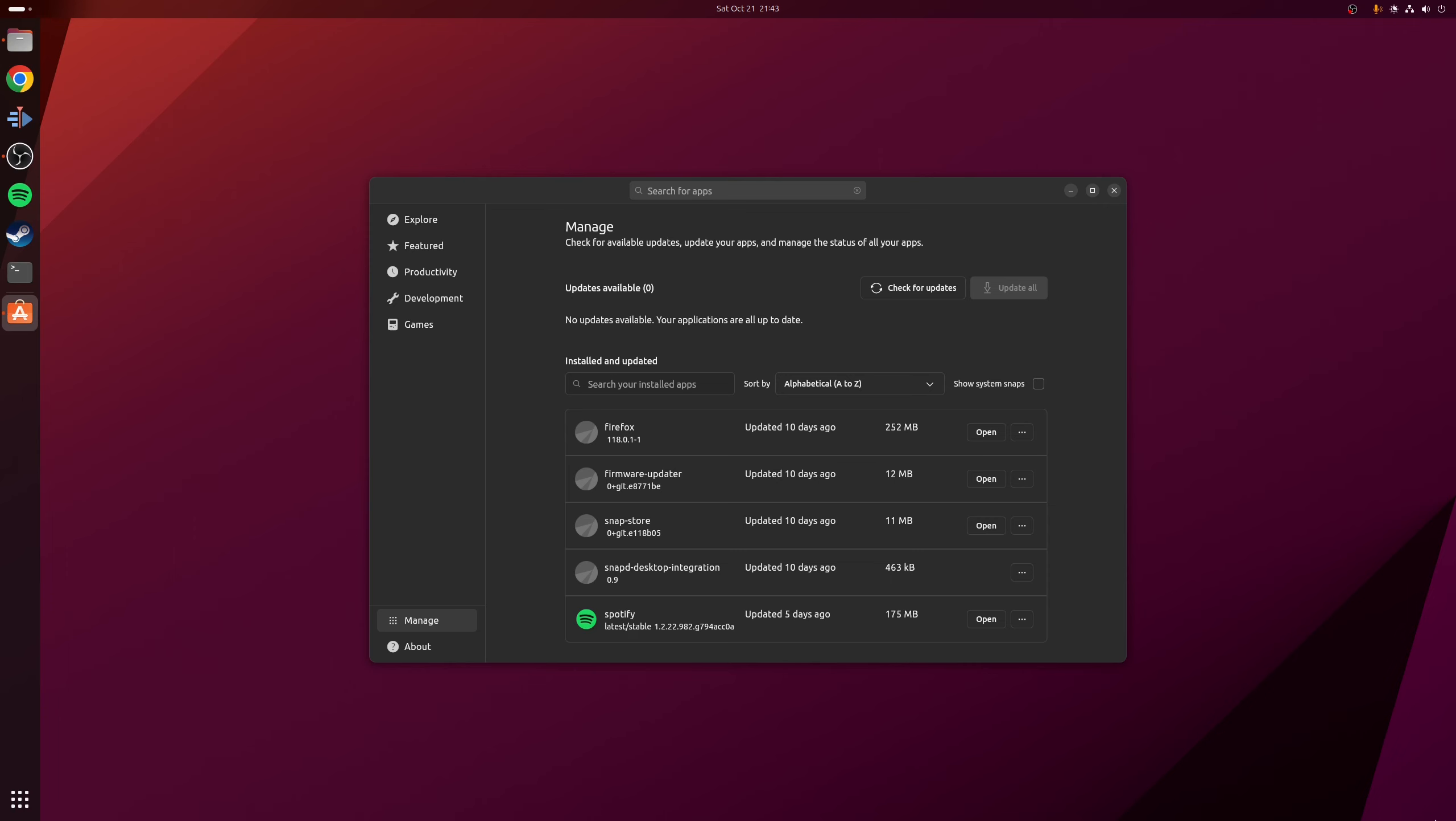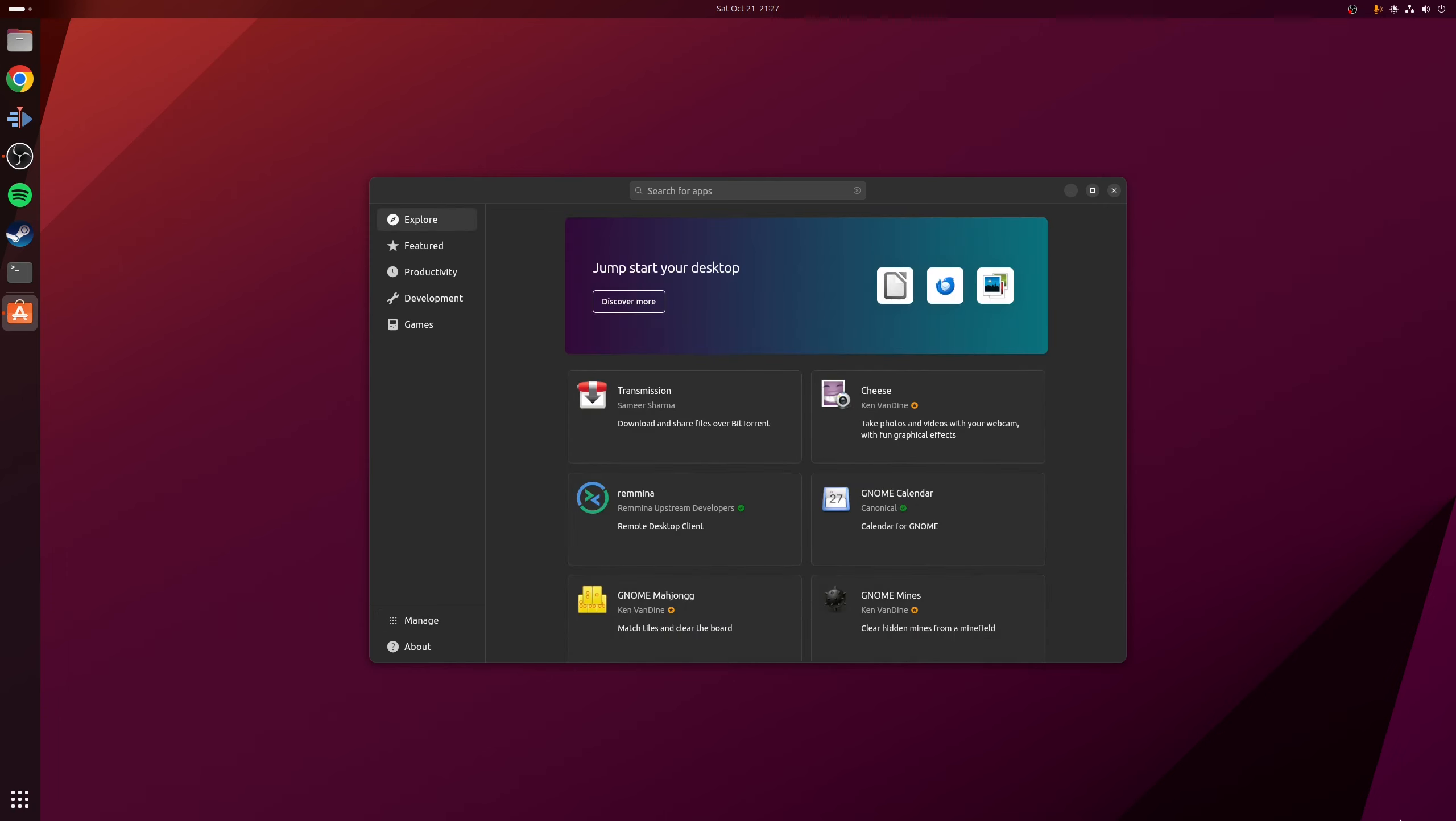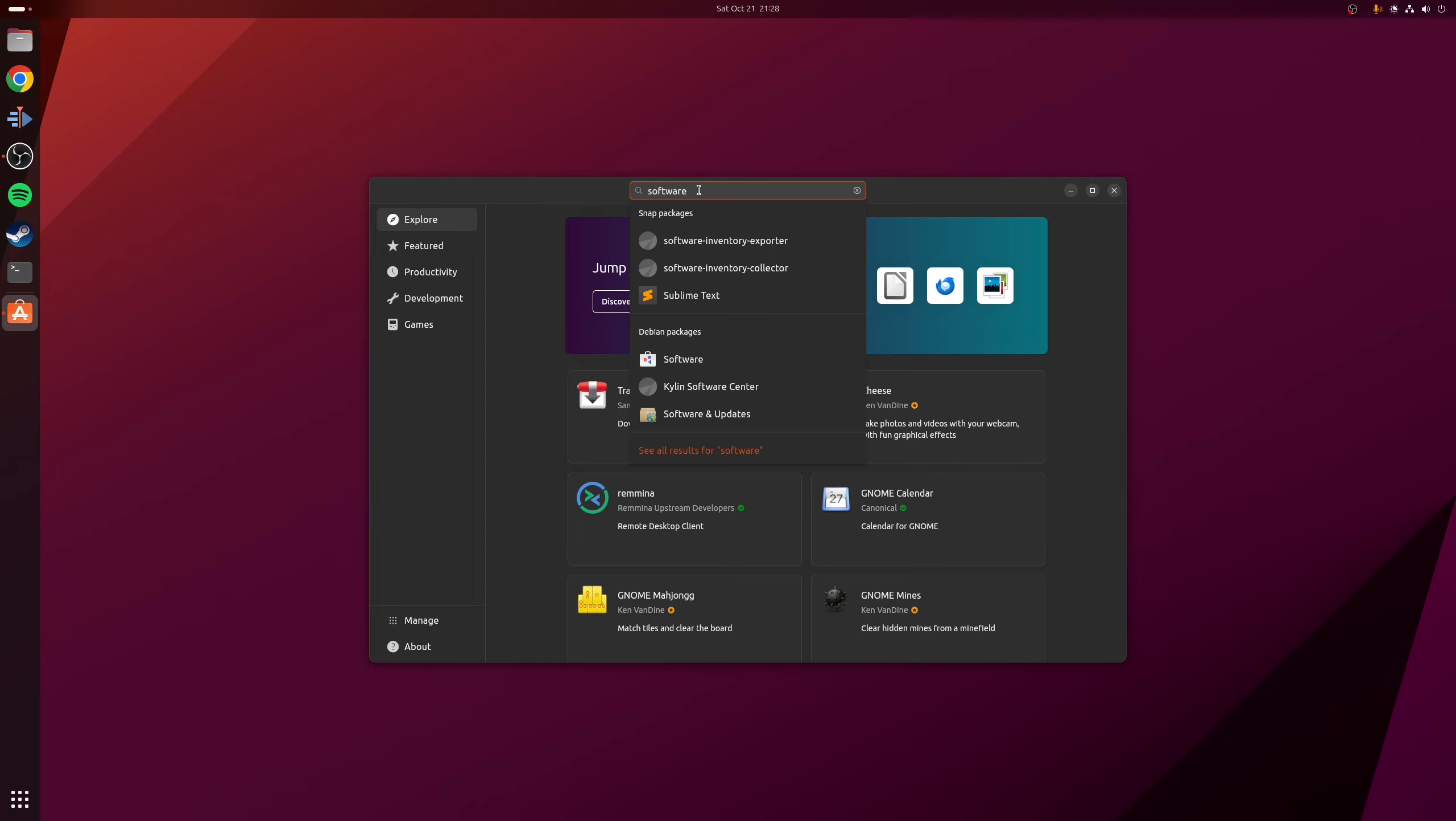So I suppose at this point, what's the actual solution? Well, annoyingly, we have to install another software center, which in this case, we're going to go with GNOME software. Let's install that using the new App Center.